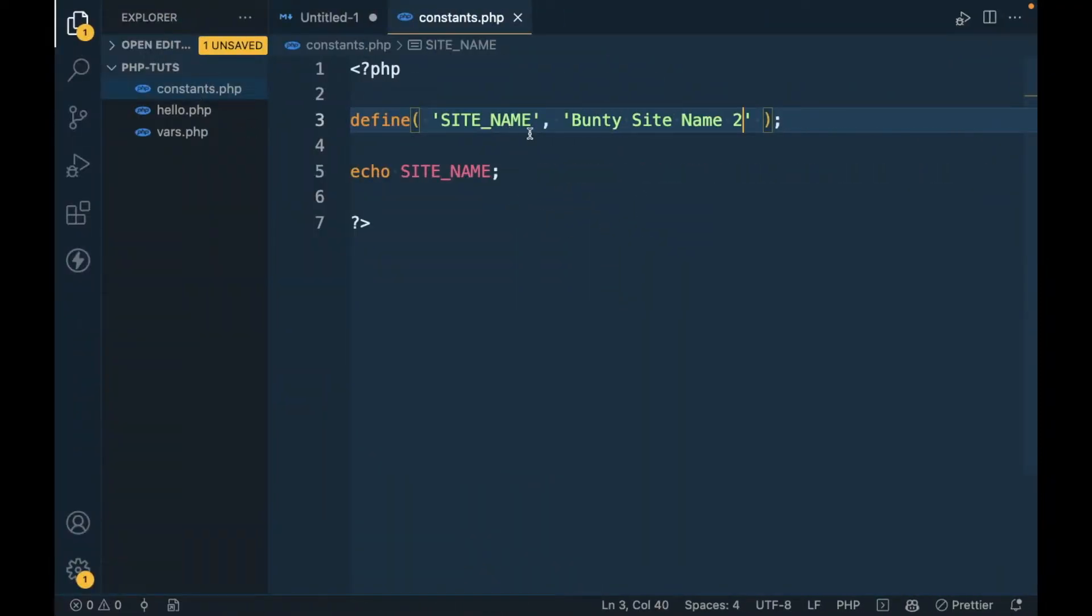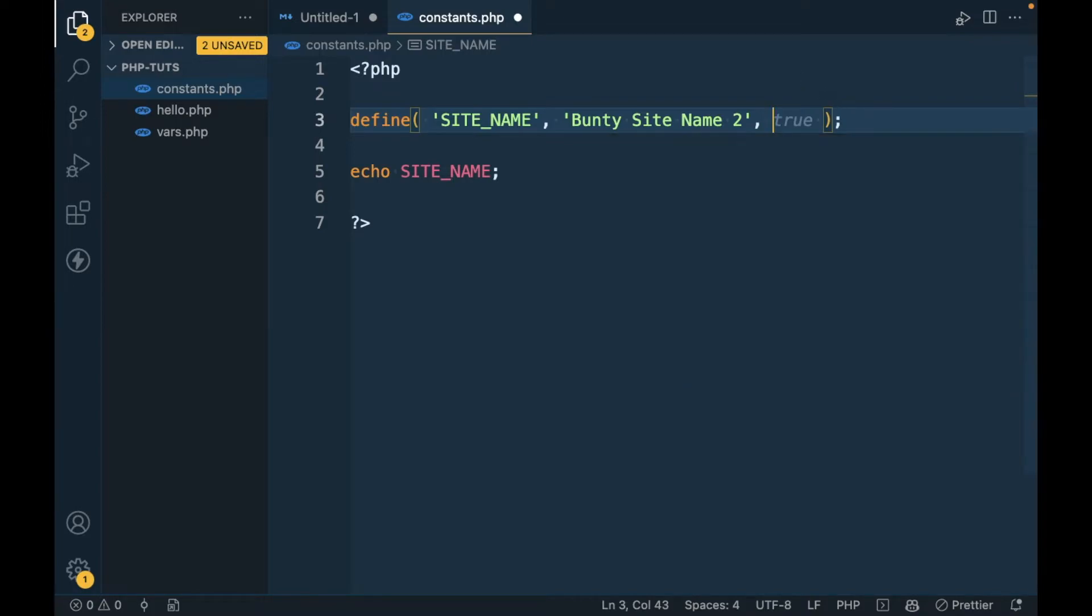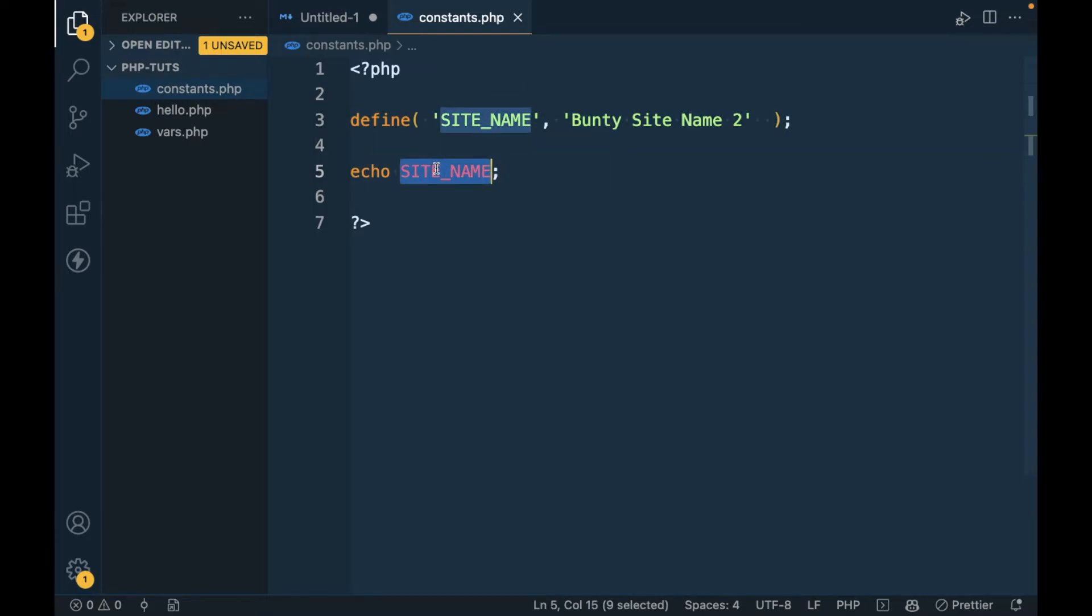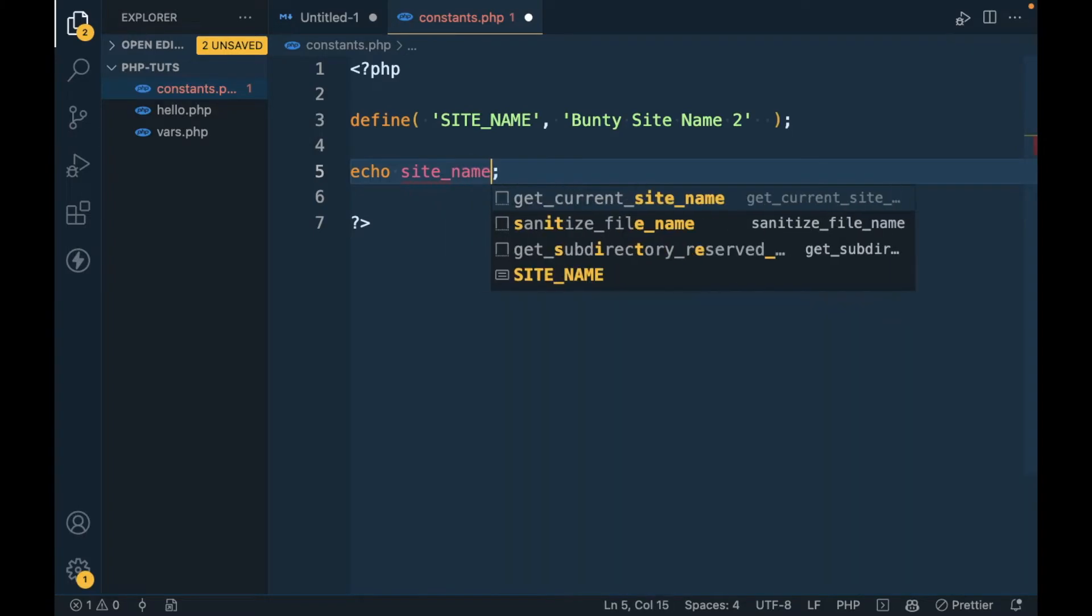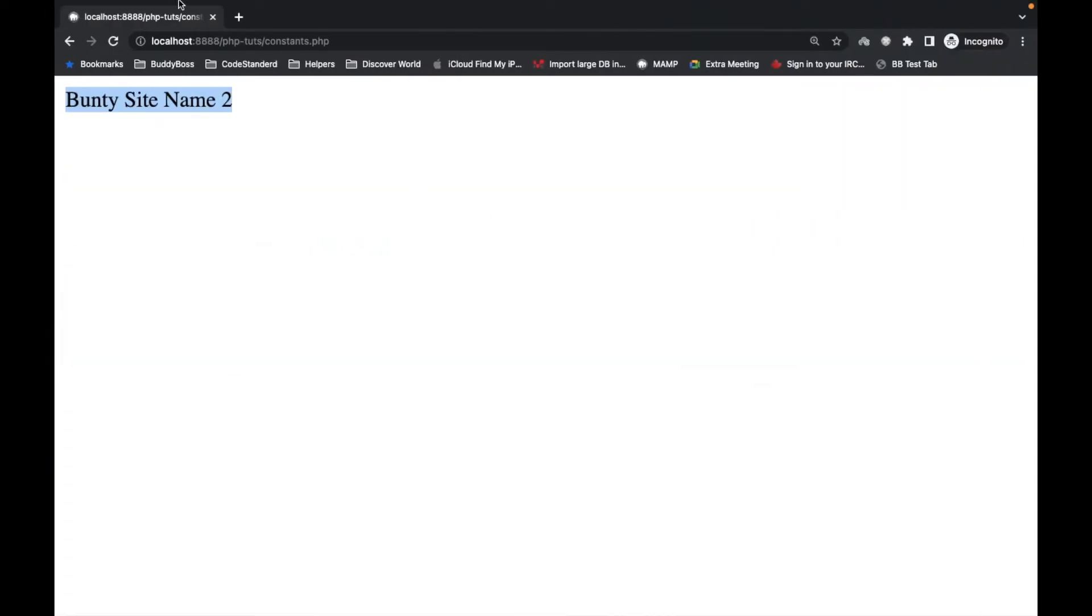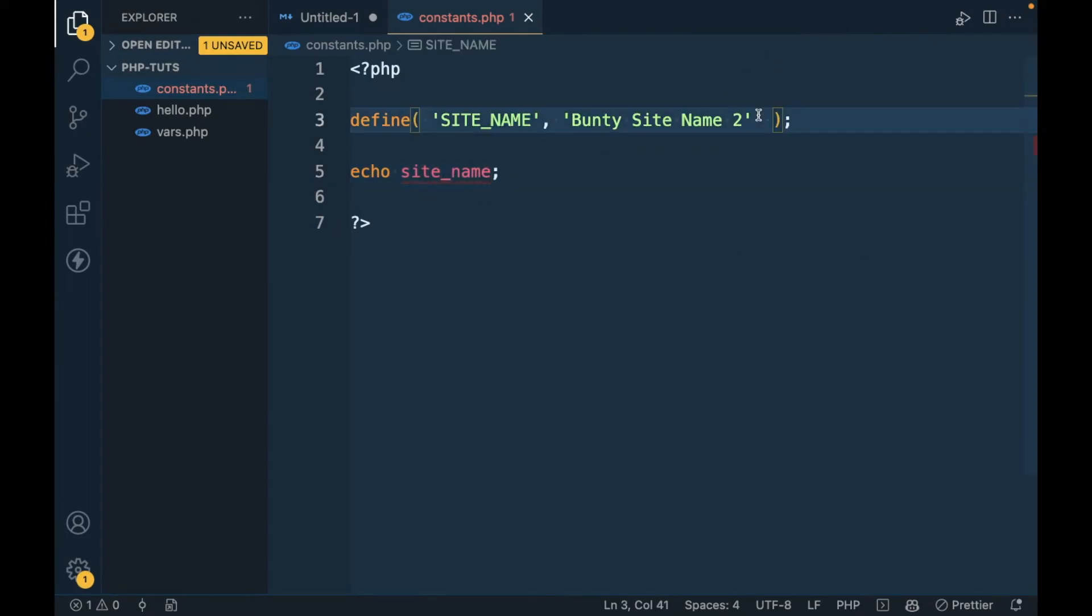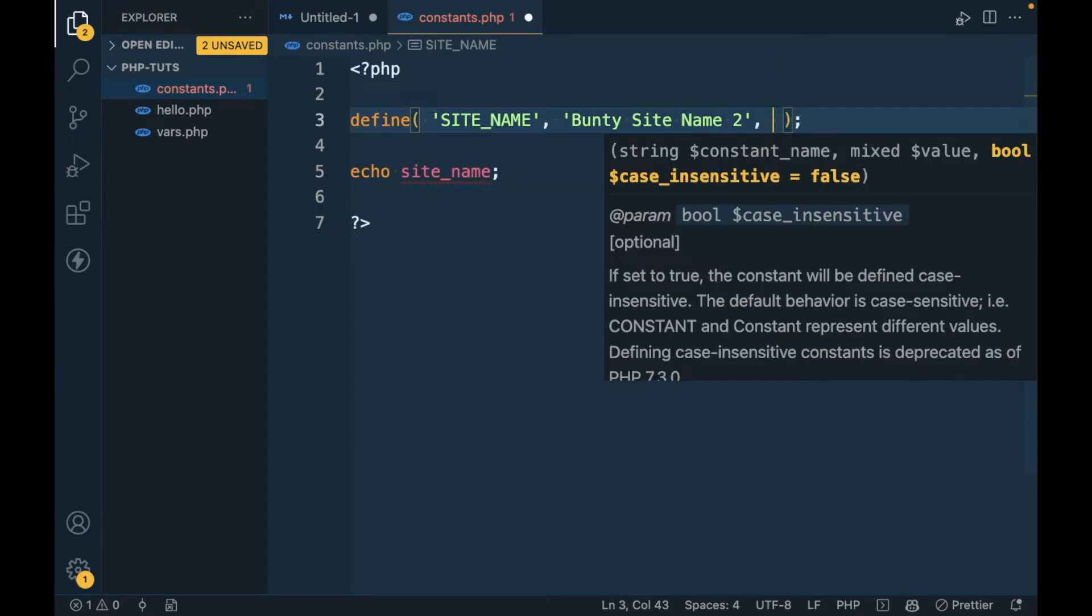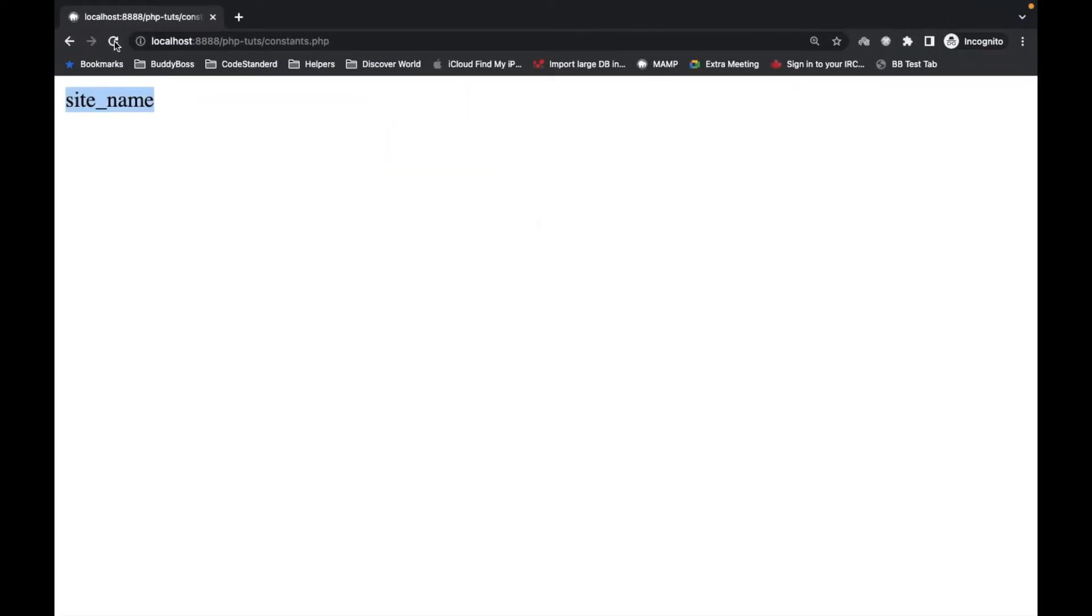There is a third parameter which is for if this constant is case insensitive or not. By default it is case sensitive, meaning if you try to use lowercase you will not get the correct value. If you want to have that constant be case insensitive, define it as true. Once you make this case insensitive you will be able to have the value using lowercase letters as well.